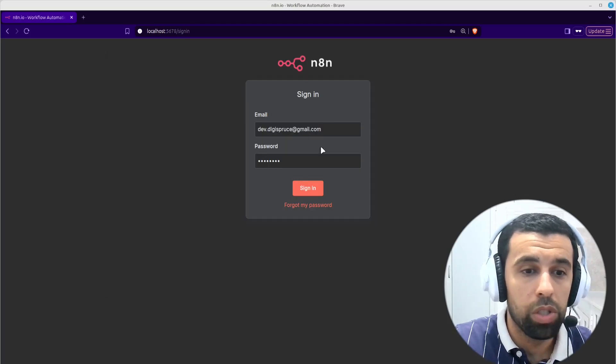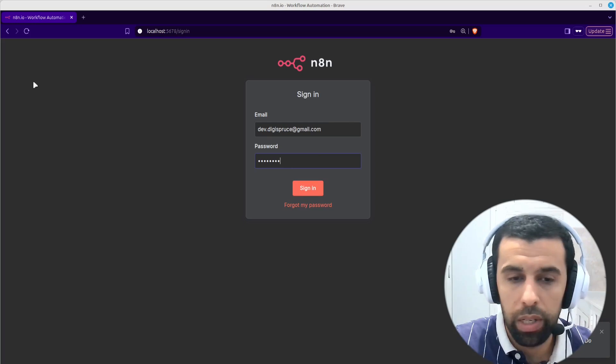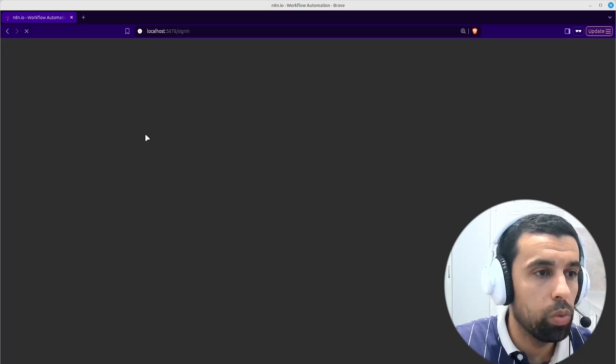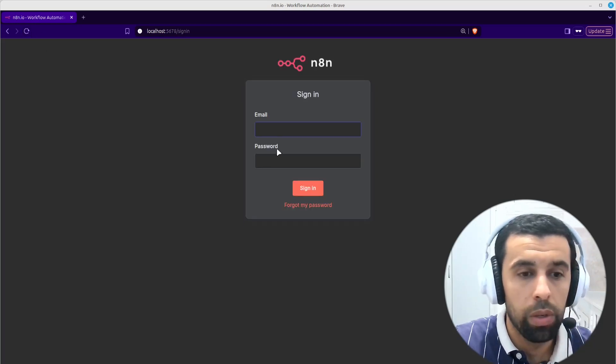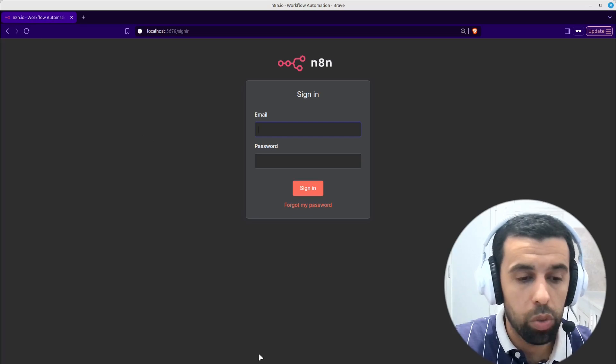Now shut this down and go back here. If you try to sign in again it won't work. If you refresh, you still get to the sign-in page. So what's the solution?